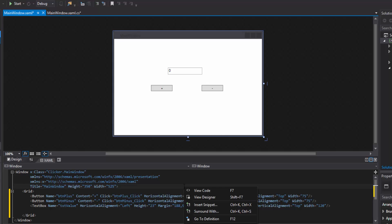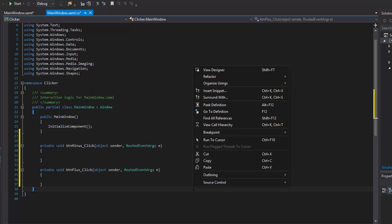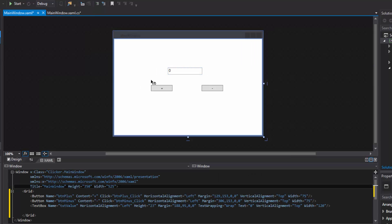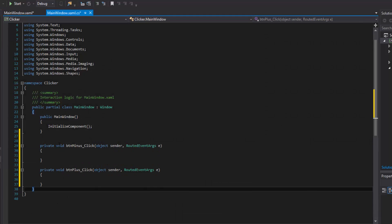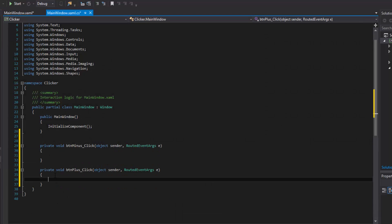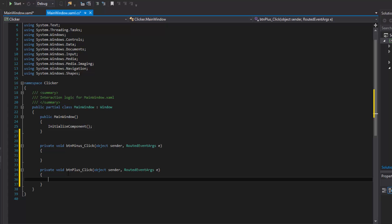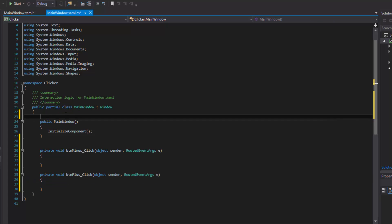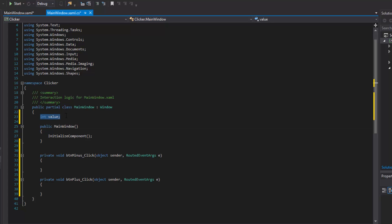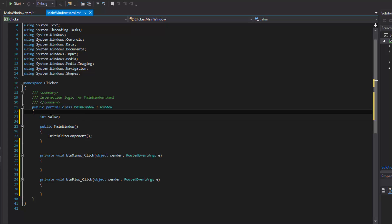All the XAML stuff inside here you don't have to worry about — this isn't a WPF tutorial series. If you are familiar with WPF, great, it's really great software, but it's beyond the scope of this series. Just know that these methods get called when the buttons are clicked. Now what we'll do is declare a global variable inside our class — an int called 'value'. A global variable is accessible inside any method within the class.